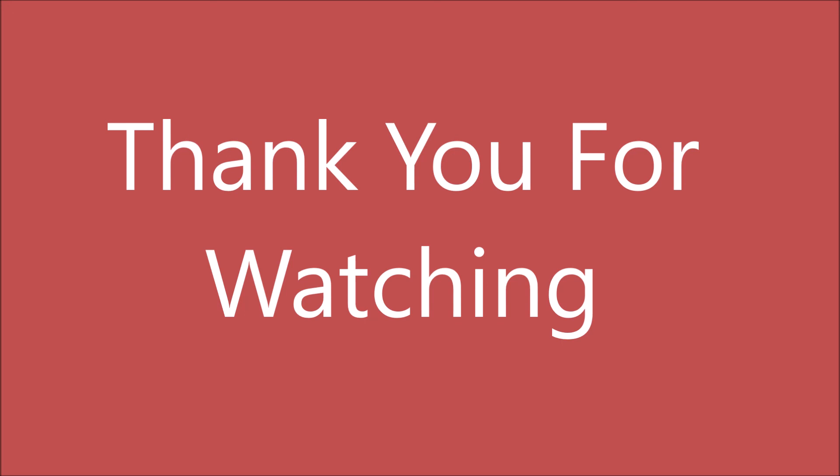That's the end of the video. I hope you really like this video. Please like, share, and subscribe to my channel. Thank you so much for watching.